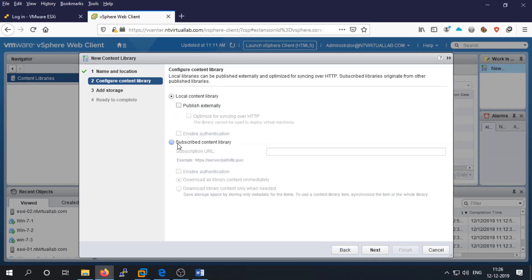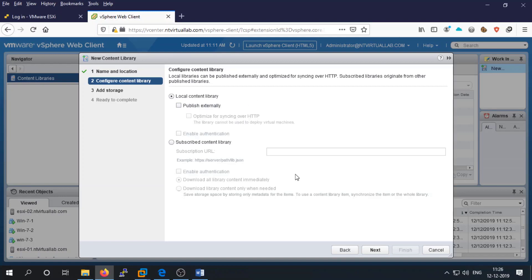It can be a local content library or a subscribed content library. Choose the subscribed option if you have a content library on another vSphere server and want to access it — you'll need to add the URL for that library. If creating your own, choose local. If you want to make it available to others, select 'publish externally'.